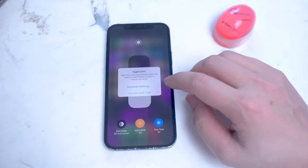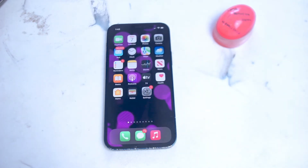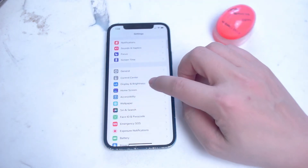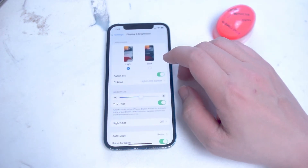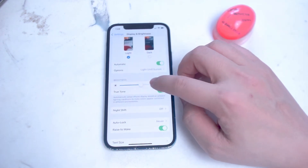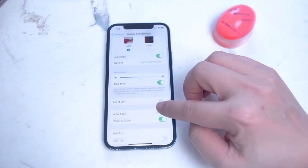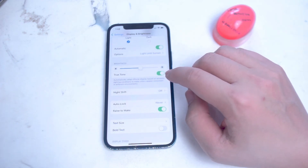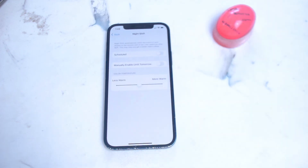The second way of turning on the blue light filter is to go into your Settings app, then scroll down until you see Display and Brightness. From there, scroll down until you see Night Shift — it's located below the brightness and true tone settings. As you can see, night shift is currently disabled.